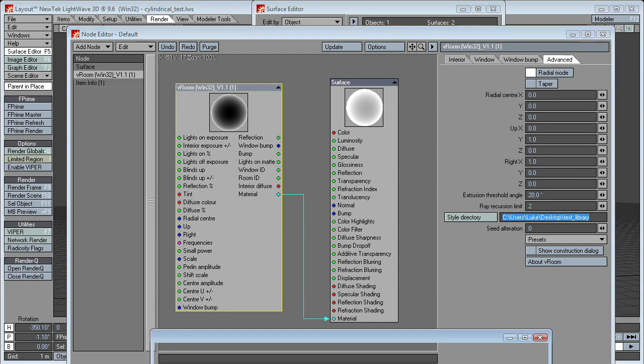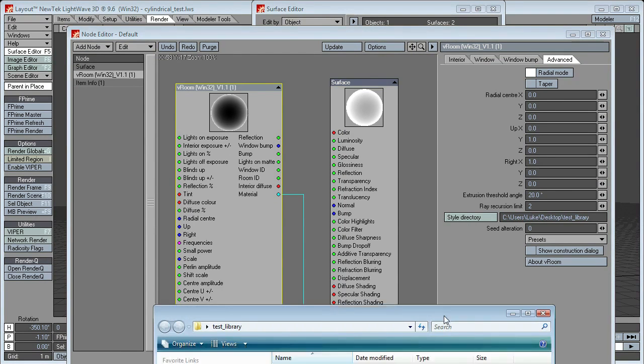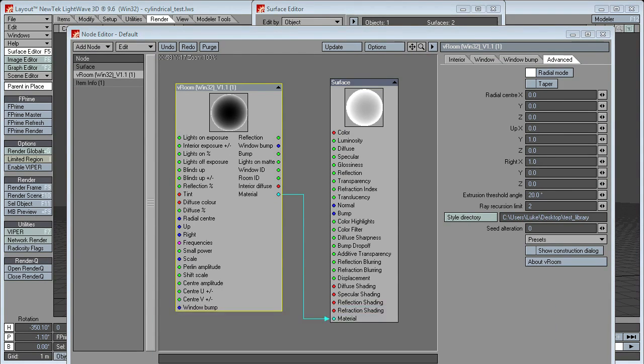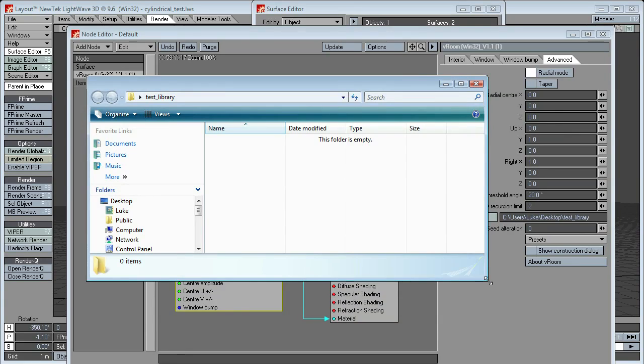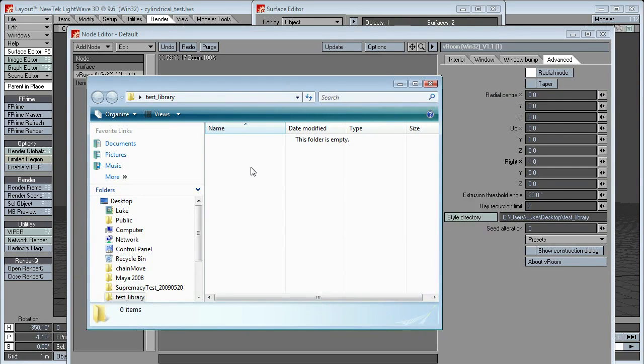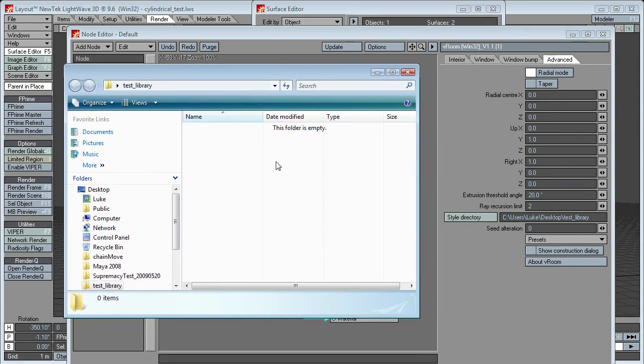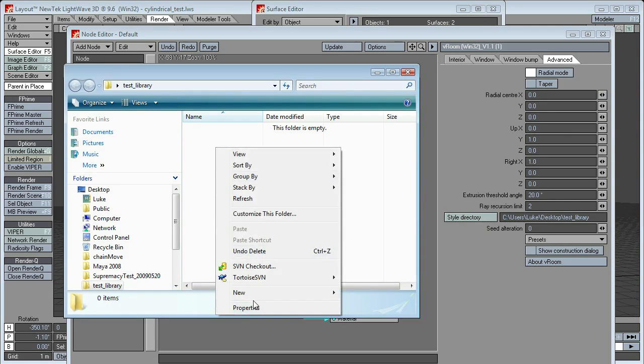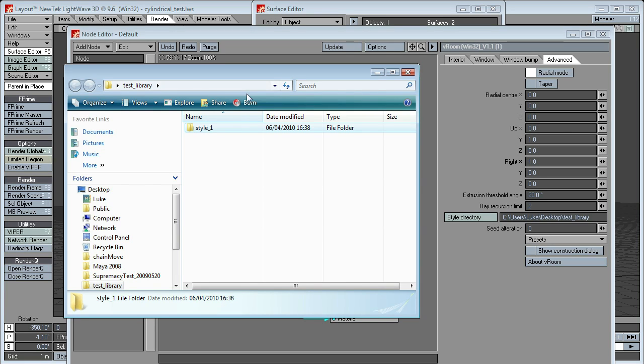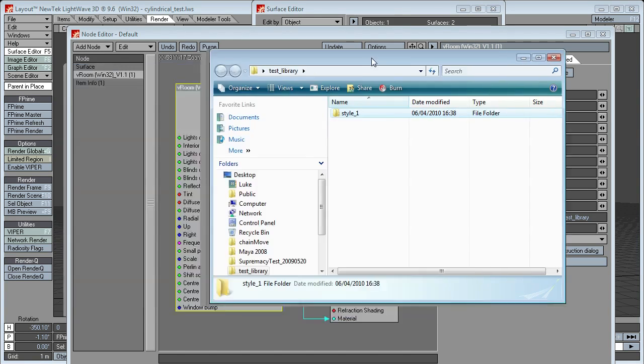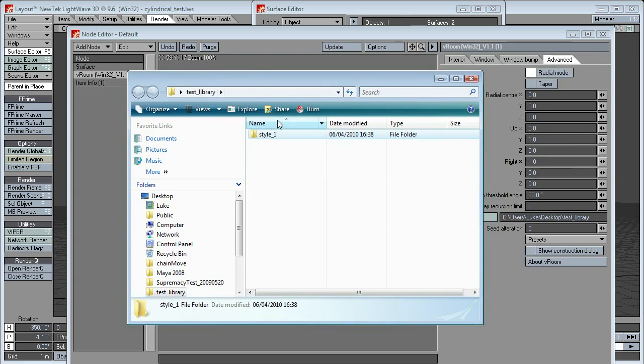Okay, in this folder, what VRoom will look for, what we'll expect to find is basically a list of styles, interior styles. So I'm just going to make one now. So if I name this style1, remember LightWave doesn't like spaces, so I never use spaces.